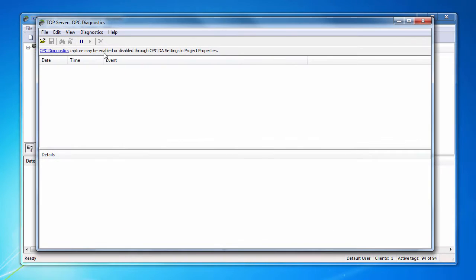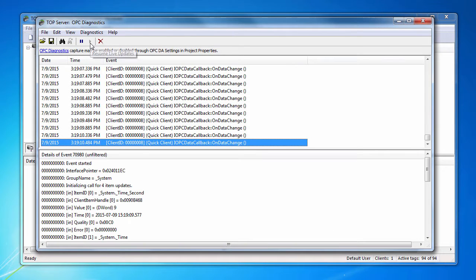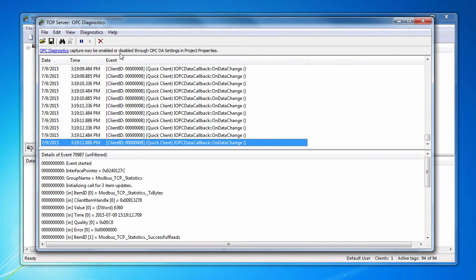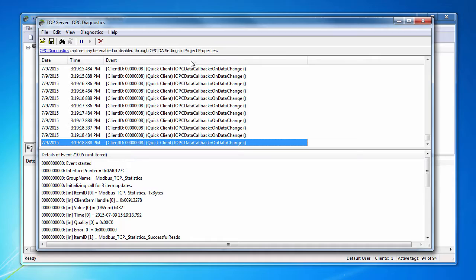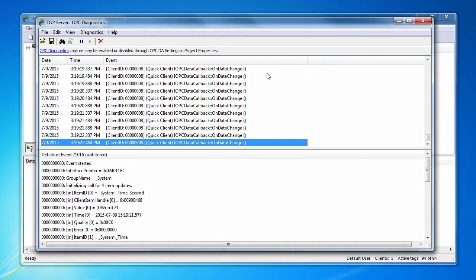You can view the OPC Diagnostics by going to View, OPC Diagnostics. You will see this dialog appear. Press the Play button to start capturing the diagnostics. You should expect to see many OPC events being fired. An event is a method call that a client makes to the server